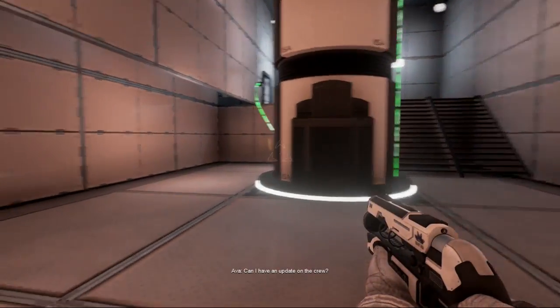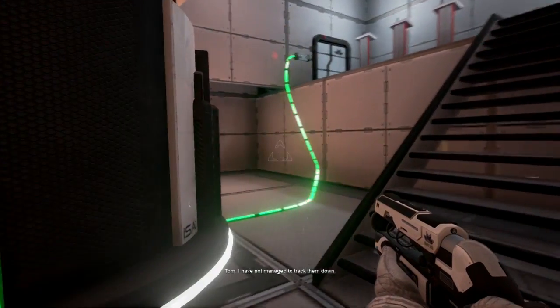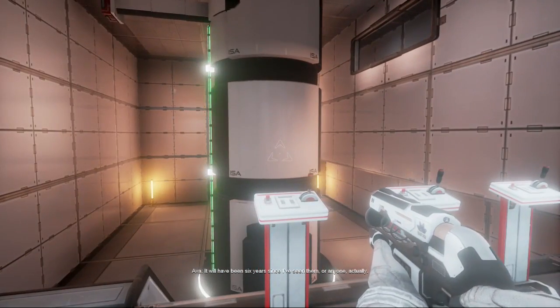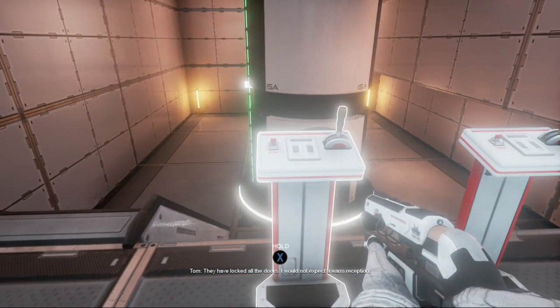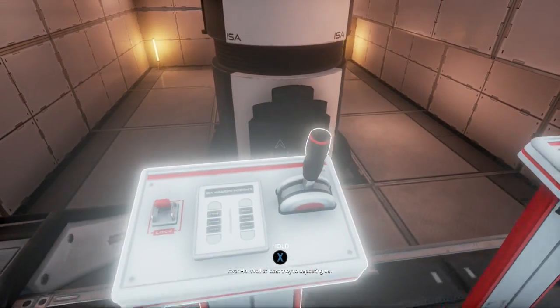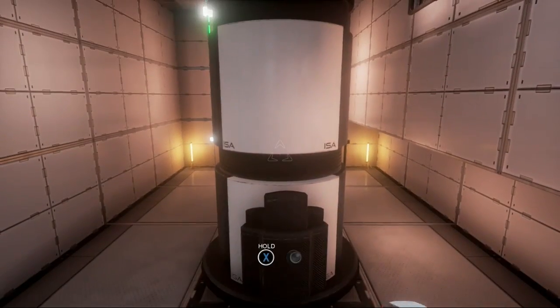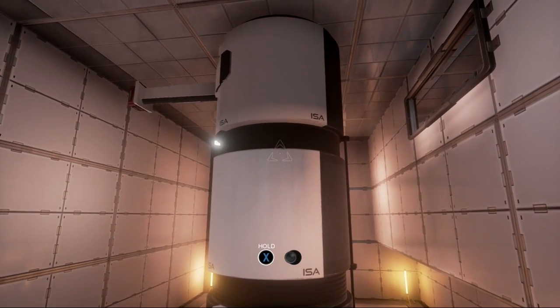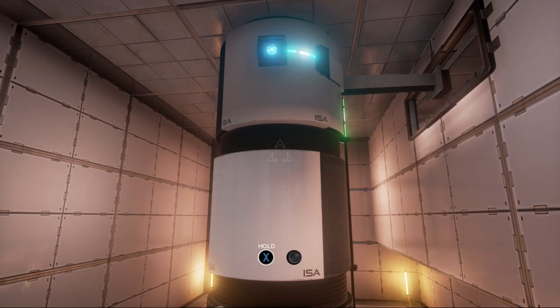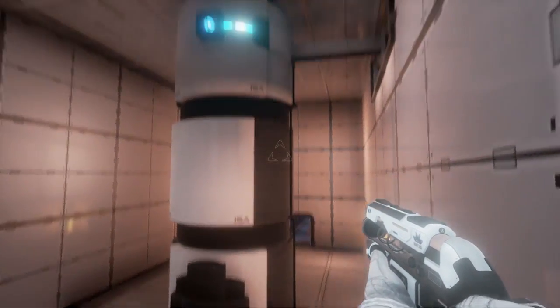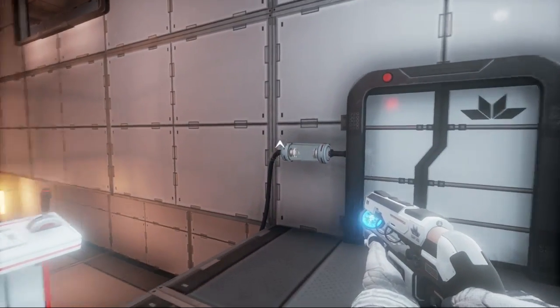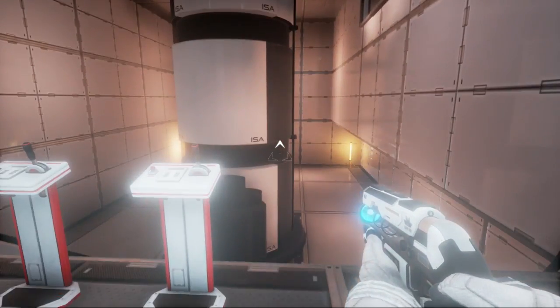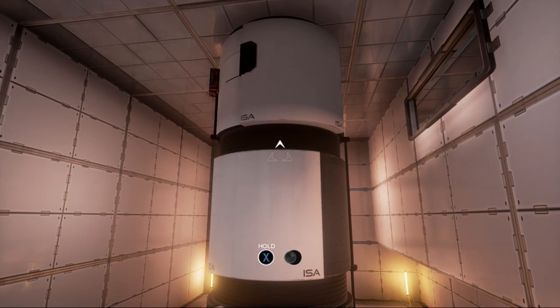You've been scanned. Can I have an update on the crew? I have not managed to track them down. It will have been six years since I've seen them, or anyone, actually. They have locked all the doors. I would not expect a warm reception. Well, at least they're expecting us.